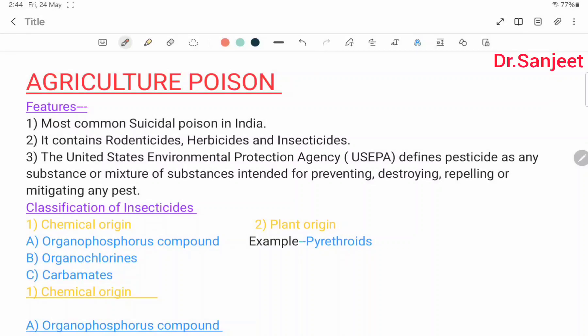Hello friends, myself Dr. Sanjit Kumar. Today we are going to start a new topic: agriculture poison. This is the most common suicidal poison in India.